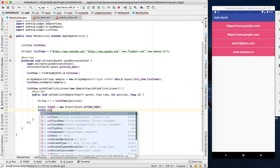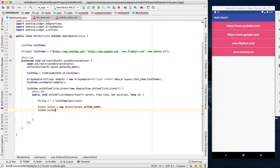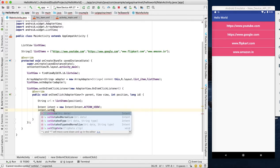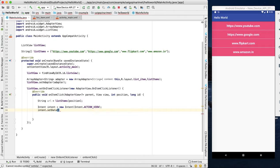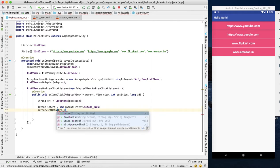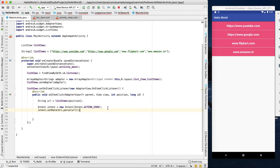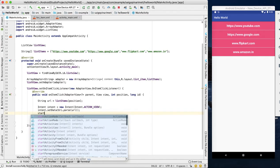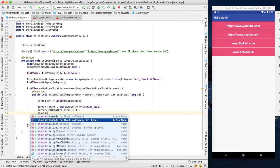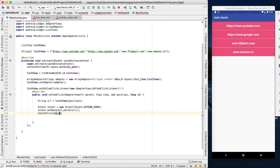Set the data using Intent.setData with Uri.parse of the URL string. Then call startActivity with the intent. That's it.